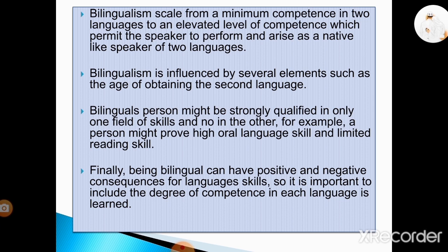A bilingual person might be strongly qualified in only one field of skills and not in the other. For example, a person might prove high oral language skill and limited reading skill. Finally, being bilingual can have positive and negative consequences for language skills, so it is important to include the degree of competence in each language because educational decisions depend on the accuracy of these conditions.